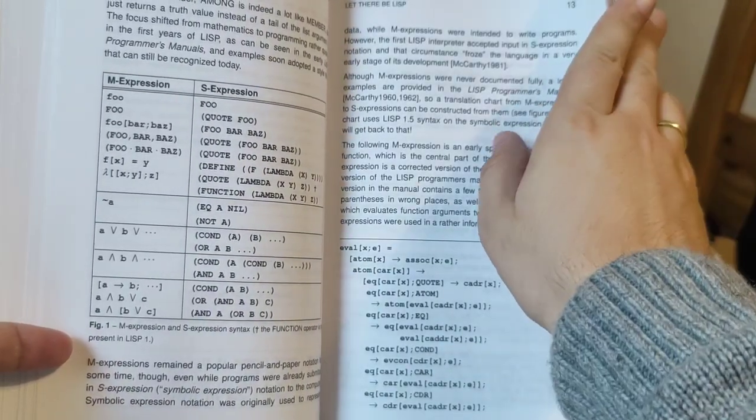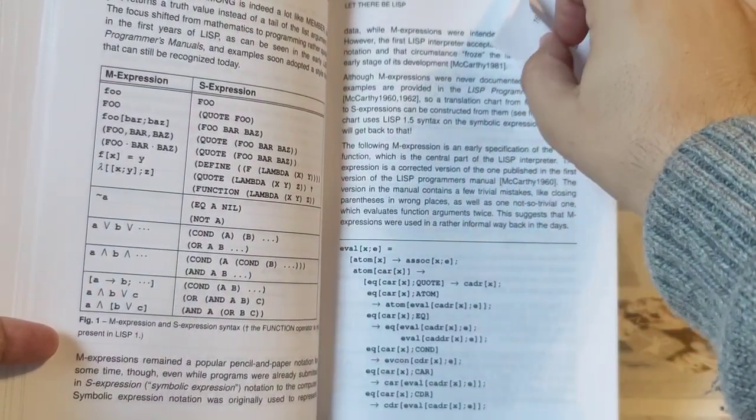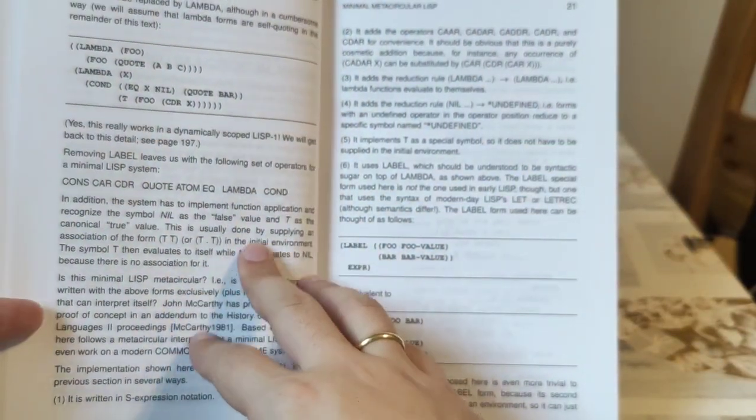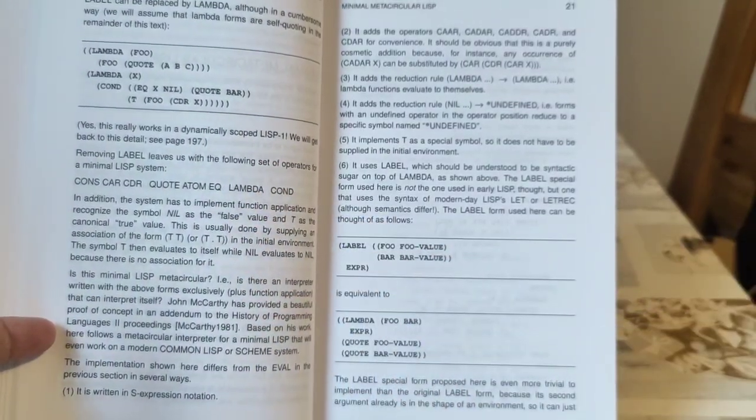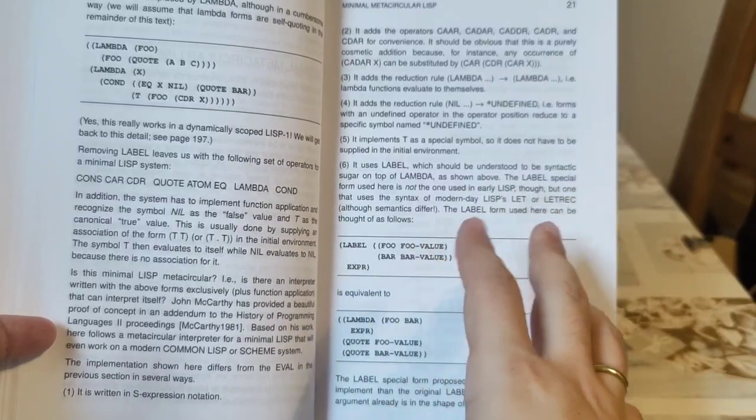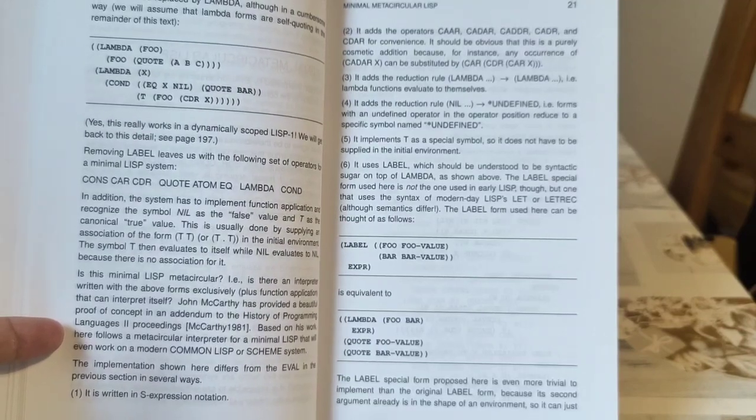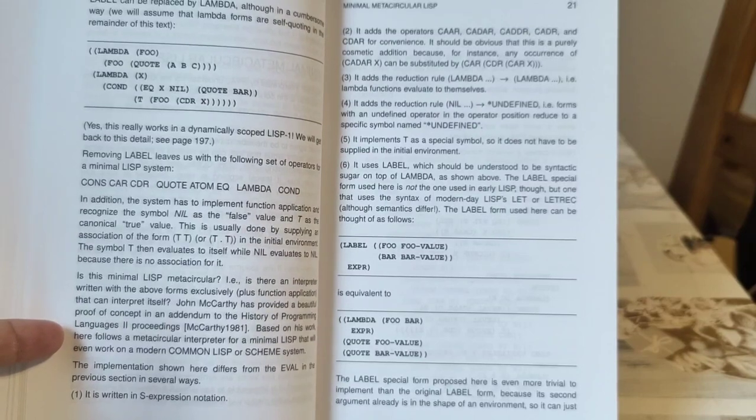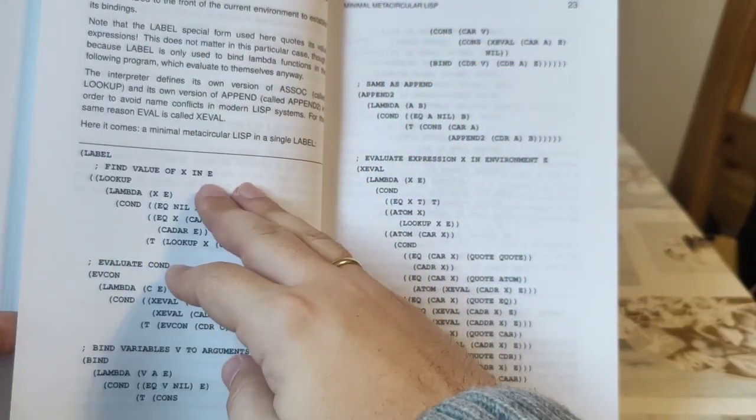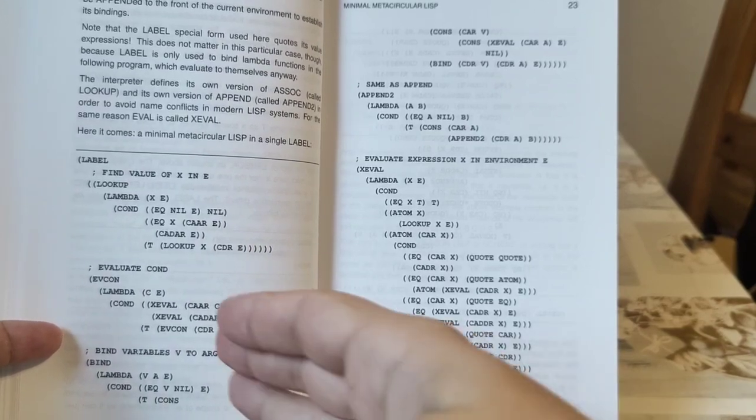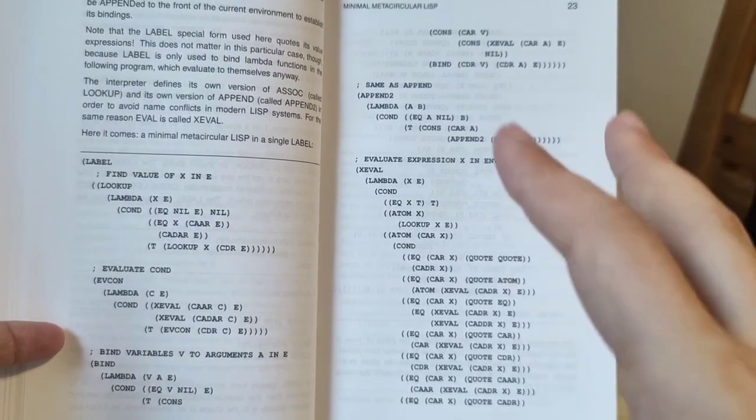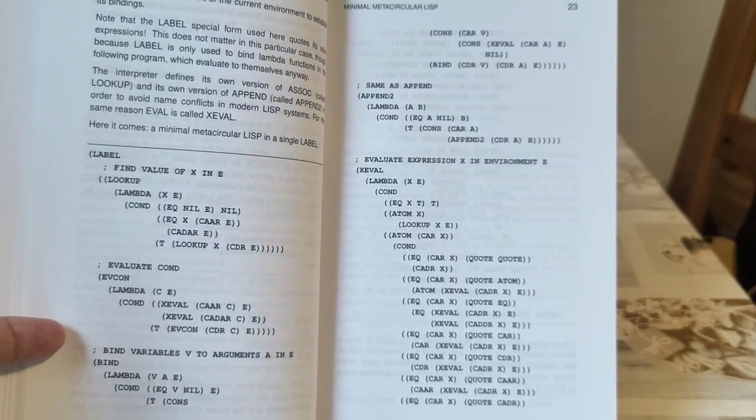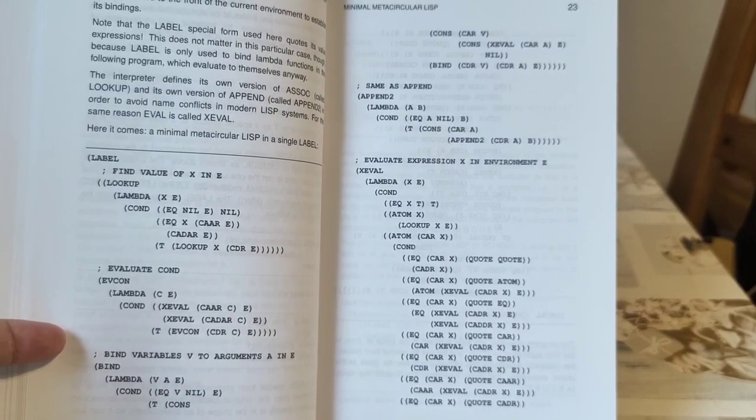Then on page 20 he goes forward to tell you the elements of most minimal Lisp. These are the ones he mentioned already, and continues to tell a little bit about it and how you can extend this through further elements. Here he gives you apparently a minimal meta-circular Lisp in a single label. So that's basically his return to McCarthy, like how would he be doing it.